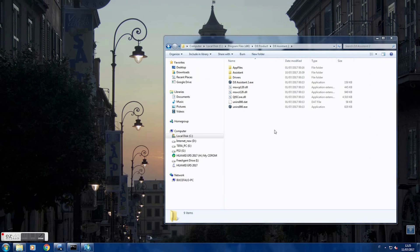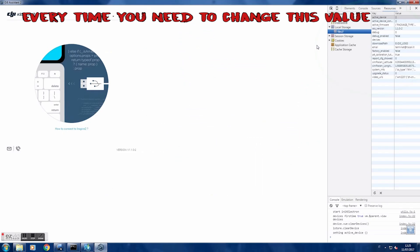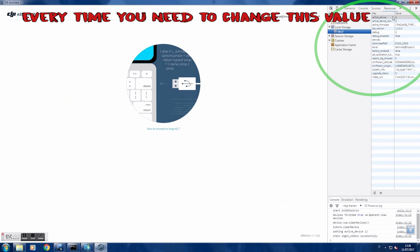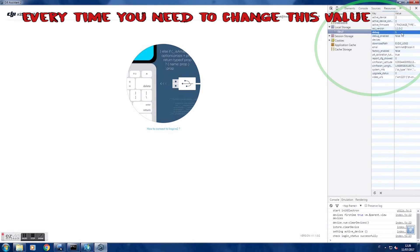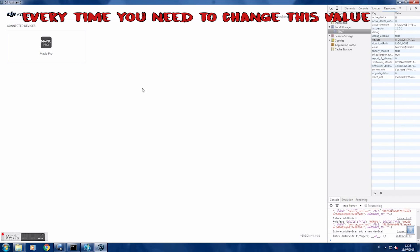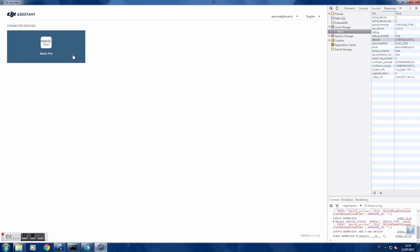Now let's start DJI Assistant. You can enlarge the window. Go to Resource on top, then File, then Debug. Set the value from 0 to 1 and press Enter. Now turn on your Mavic and connect it to your computer via USB.